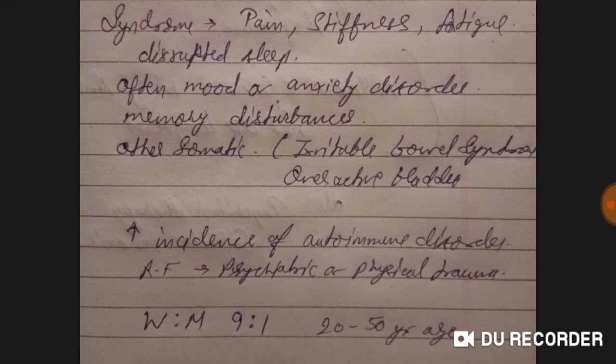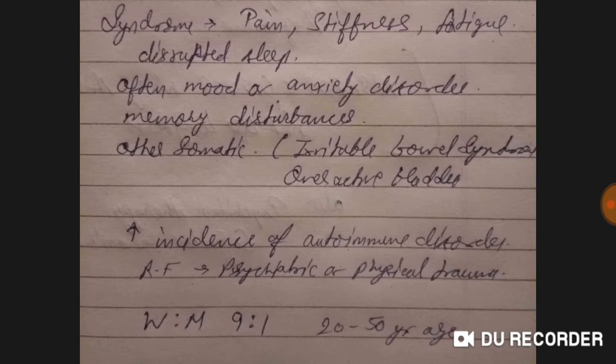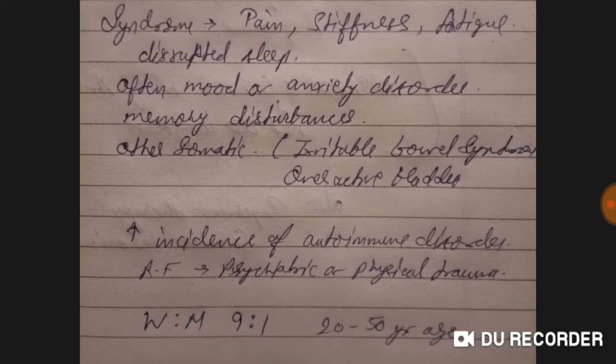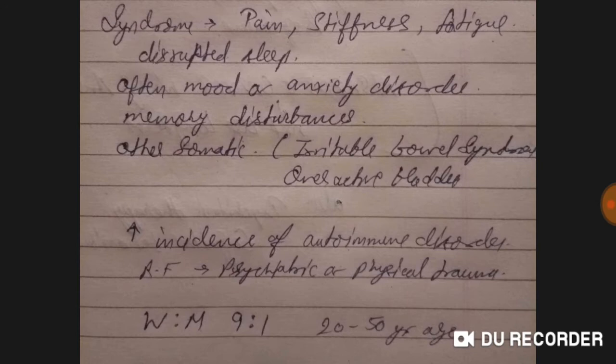A patient with fibromyalgia presents with pain at trigger points, stiffness, fatigue, disturbed sleep, mood or anxiety disorder, and memory disturbances. When a patient comes to my OPD they complain of pain and stiffness at specific trigger points, and almost always some also report anxiety or sleep disturbances — not being able to sleep at night.